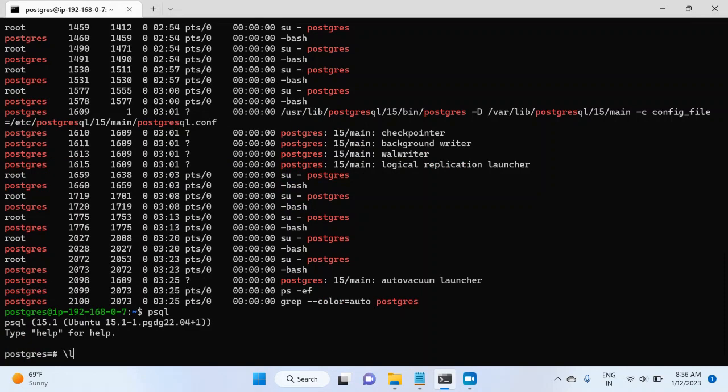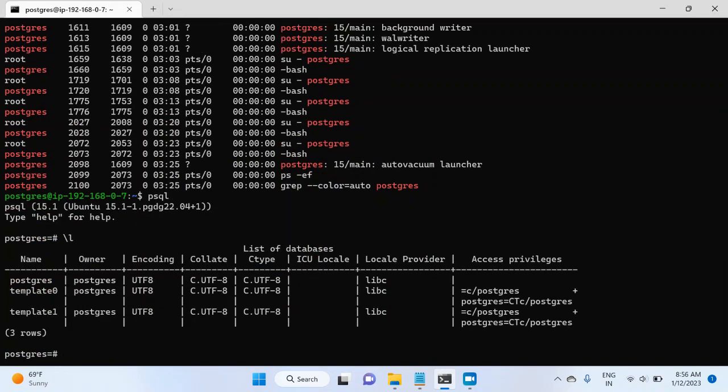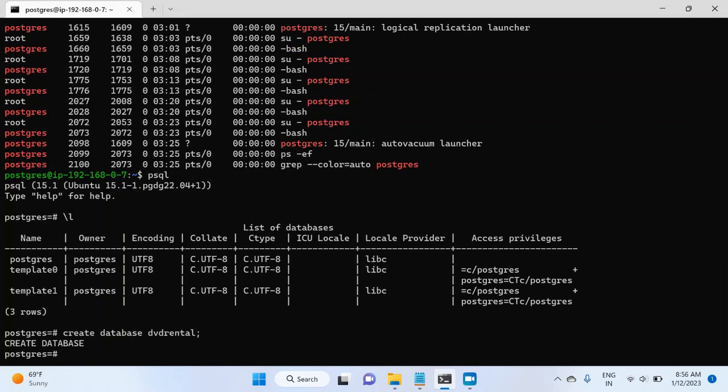Right now, I don't have any database with this name. So I will go ahead and write create database dvdrental. Now, that database has been created.